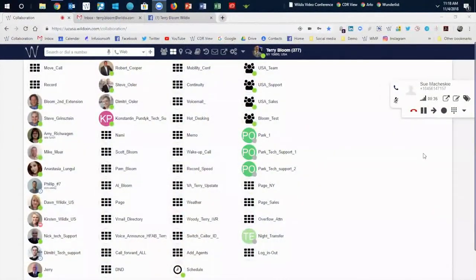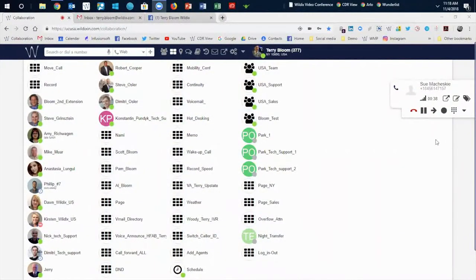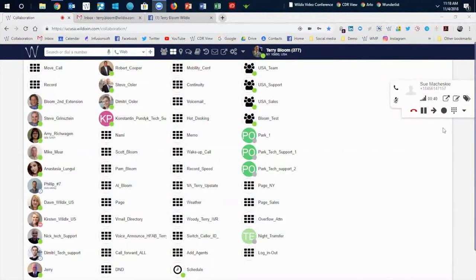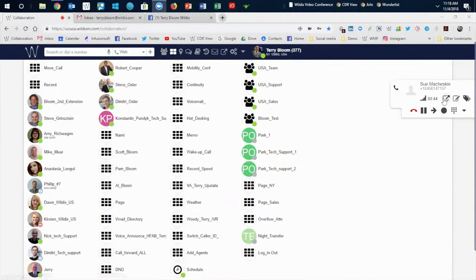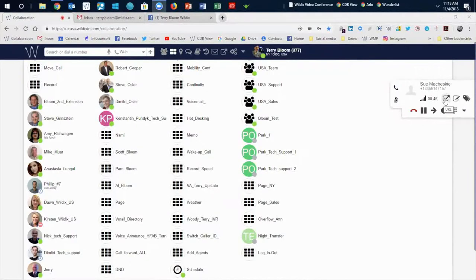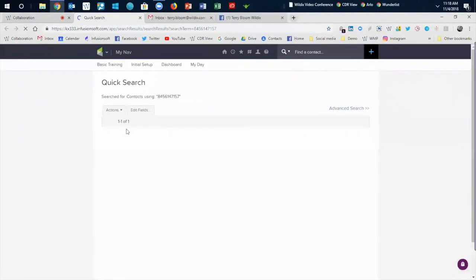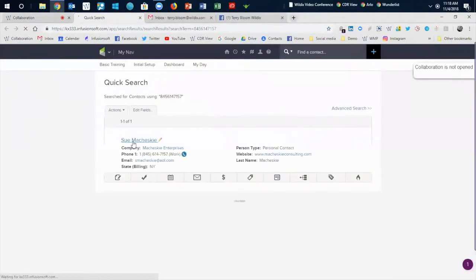And what system could be possibly more amazing than being able to be on a call and immediately pop that contact record of the person that you're talking to, whether it's an inbound or outbound call. Just one click of the mouse and boom, you're into that contact record.